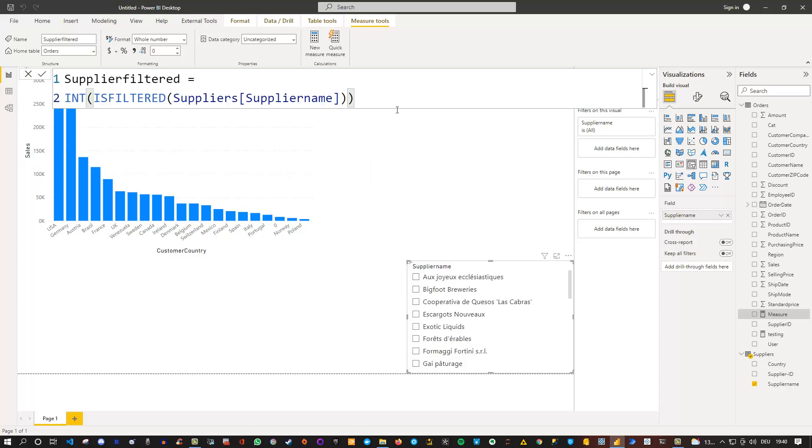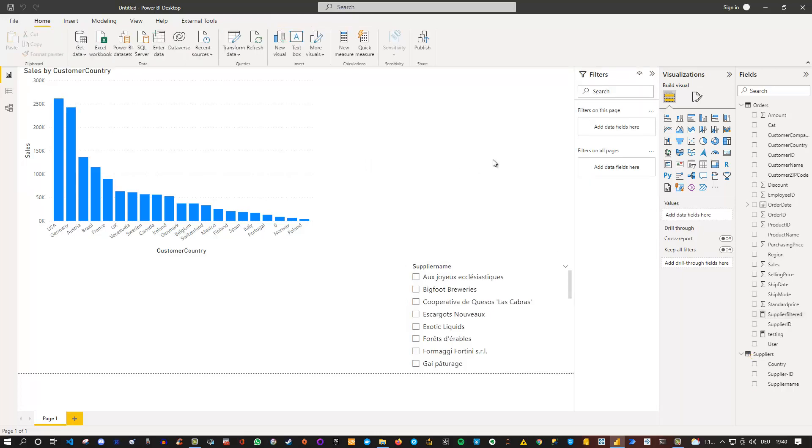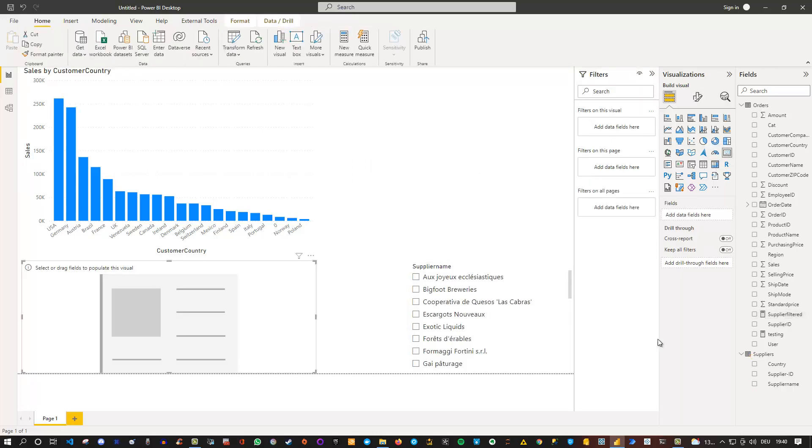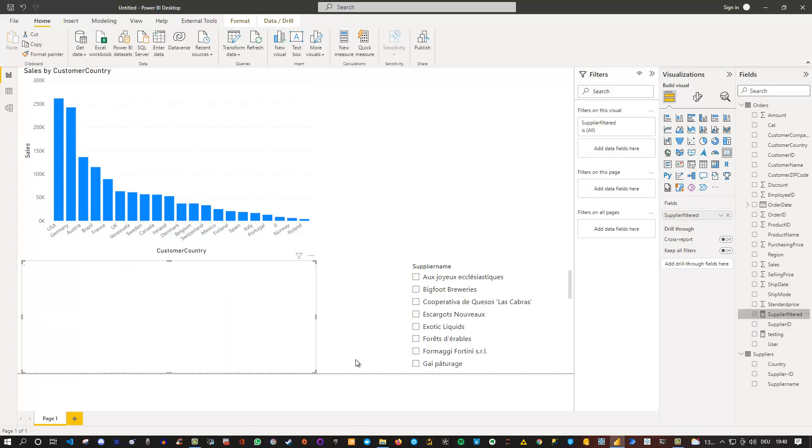Let's execute this and we can easily check it. I can go in here and create a little card, then put my supplier filter in here.